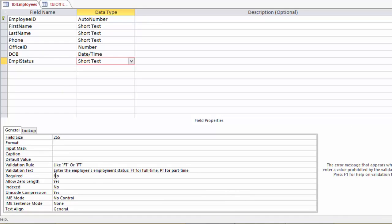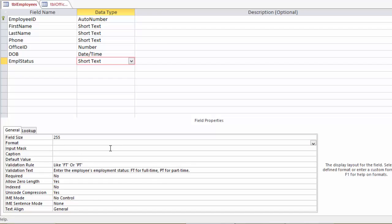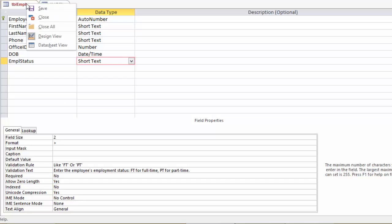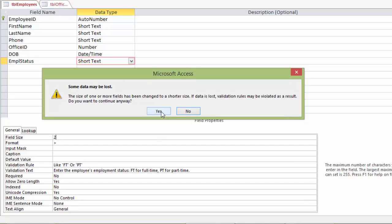And you can see our validation text says, enter the employee's employment status. FT for full-time, PT for part-time. And one other thing you may have noticed was that our formatting was showing lowercase. So what we would also do is add in a, we're going to add a greater than, and we're only asking for two letters. We're requiring that it's only one of these options and they're both two letters. So we're going to change this to two for field size. And now we can save it and we're fine because we haven't really done anything in here yet.